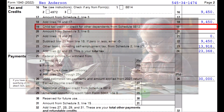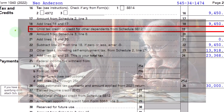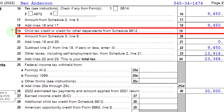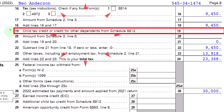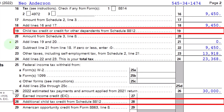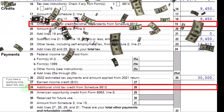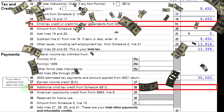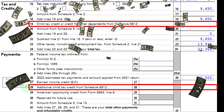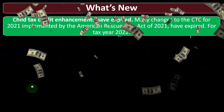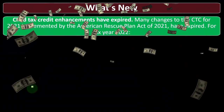On the tax form — the second page of Form 1040 — we're looking at line 19: child tax credit or credit for other dependents from Schedule 8812. On the payments side, the refundable component is the additional child tax credit, also from Schedule 8812.